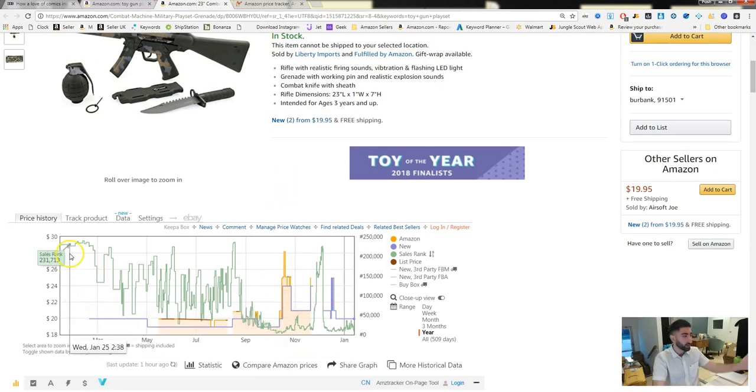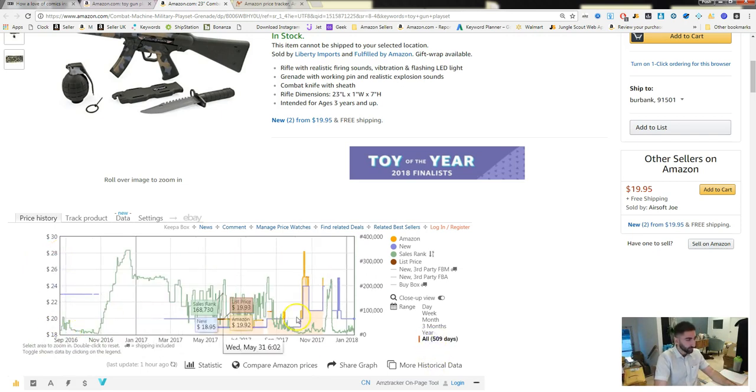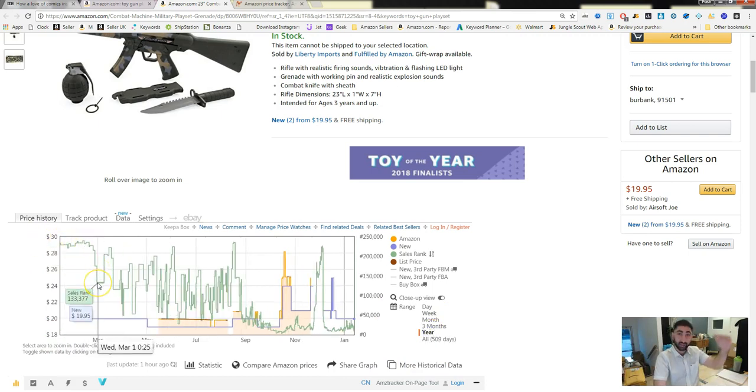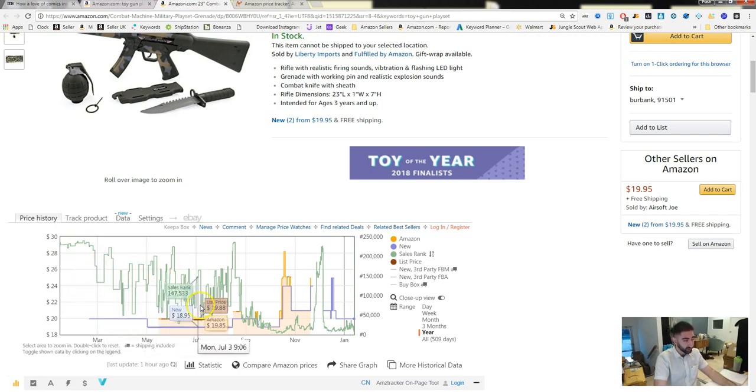But they started at 228 a year ago. So they started at 228 a year ago, and then every time you sell one, it's gonna drop in bestseller rank. So it went to 133 and up again, and you can see this entire thing continues.